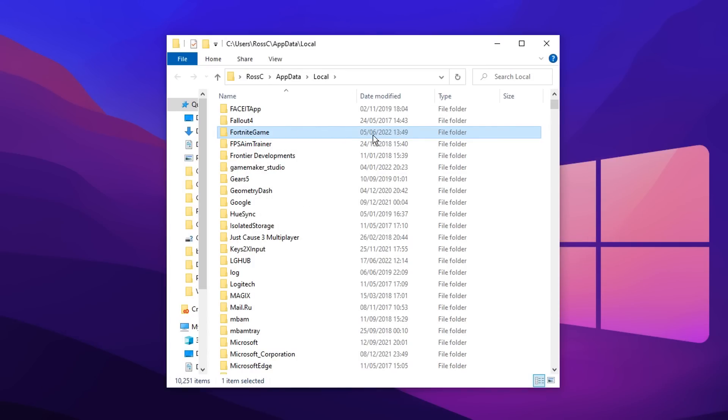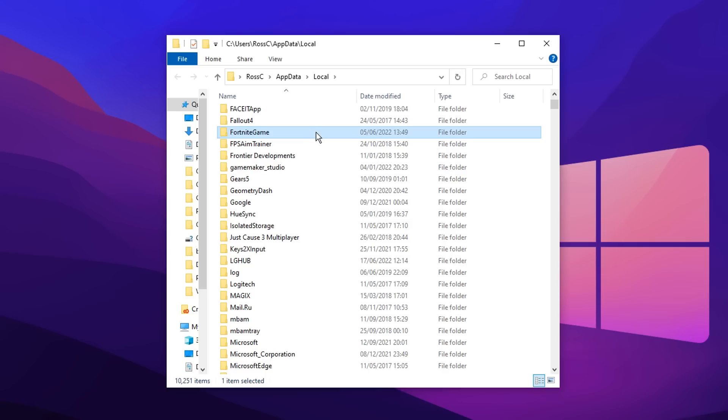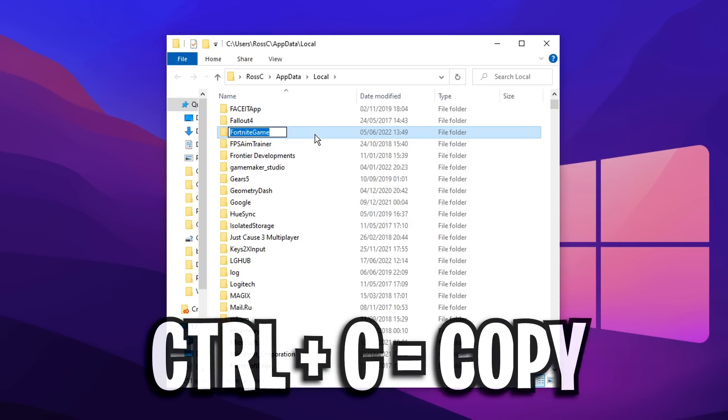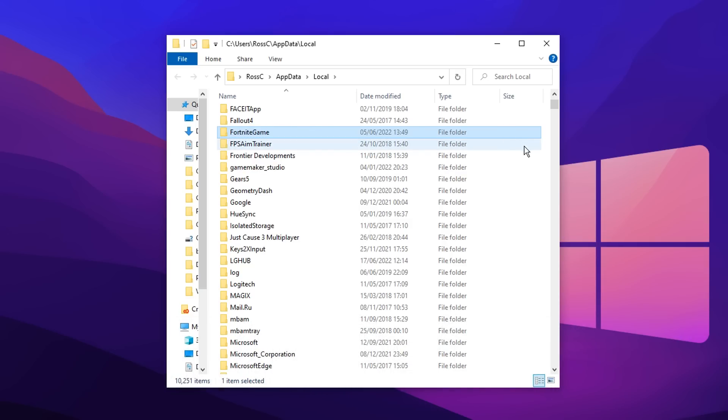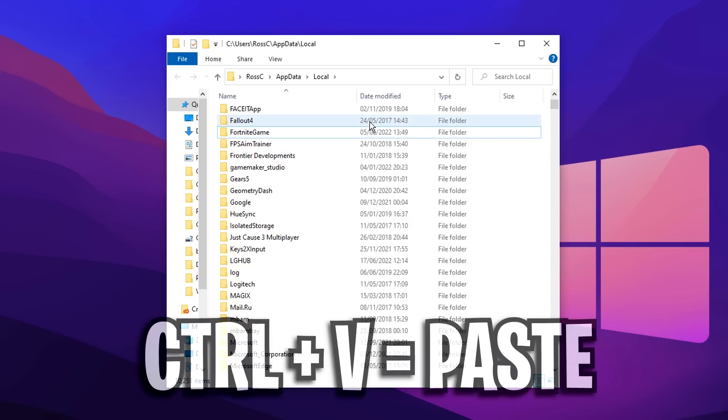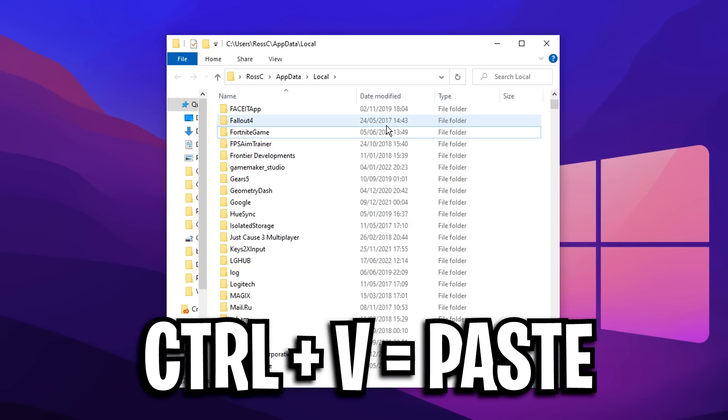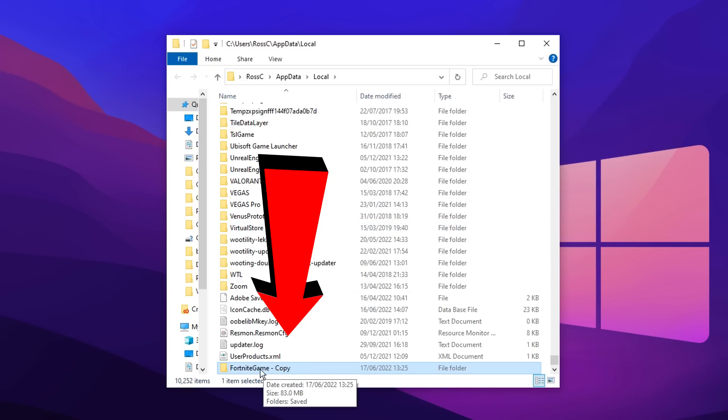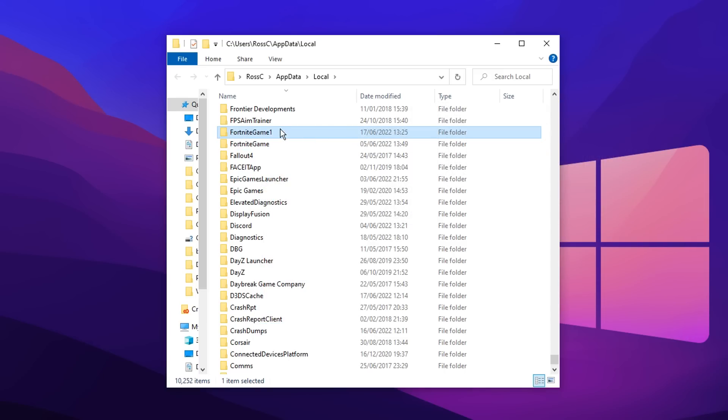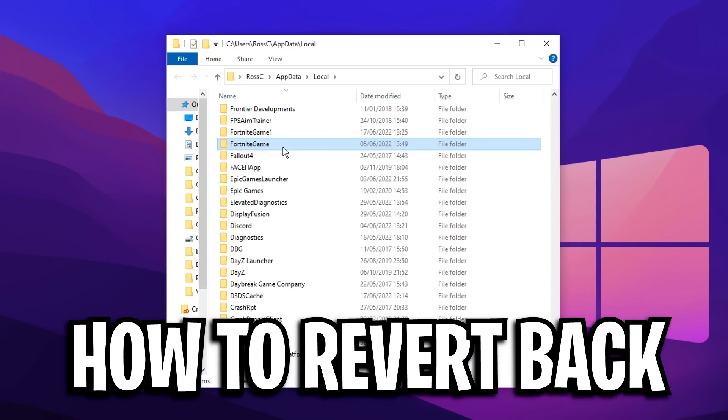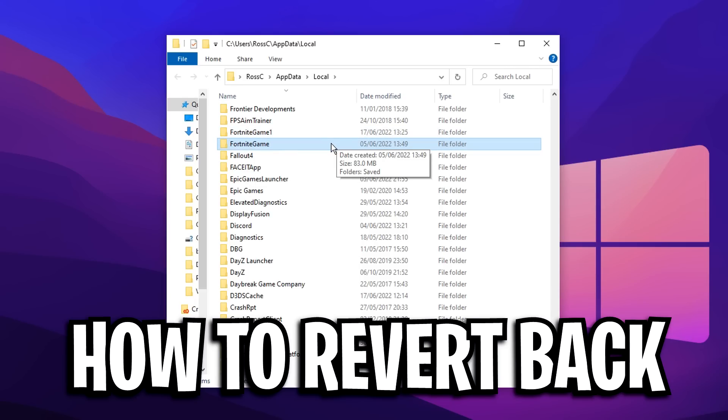But before we go ahead and open up this, as you normally do, what I want you to do now is actually back up your Fortnite config by literally just clicking on this, pressing CTRL C at the same time. And then if you just click off it like this, press CTRL V, this will then paste in a Fortnite game file right here. And what this will do is if you don't like any of the changes we make in this video or say if you do get any issues with it, you can literally revert back to your original Fortnite game file by literally just deleting this one right here and renaming this one back to Fortnite game, just like that. It's literally that simple.